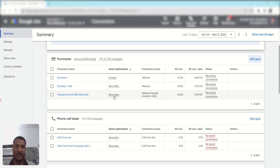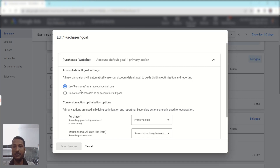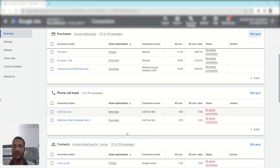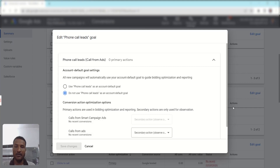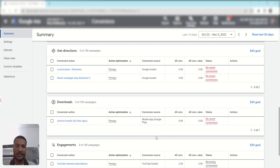Always create your primary conversion action in your Google Ads account. You can import Analytics conversions, but add them to secondary for observation only. Also, always add relevant conversions to account-level goals. For an e-commerce account, if customers purchase by calling you, add that phone call goal to your account-level goal. However, conversions like contacts, get directions, and downloads should be excluded from account-level goals to track accurate conversions.